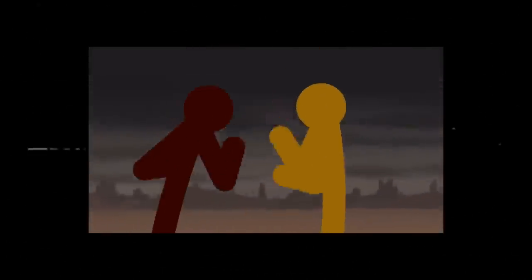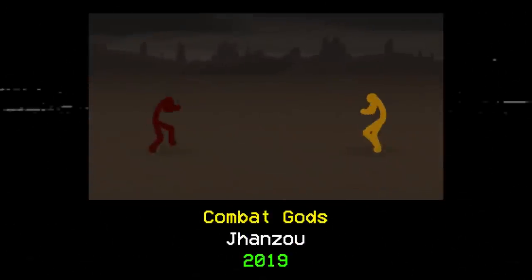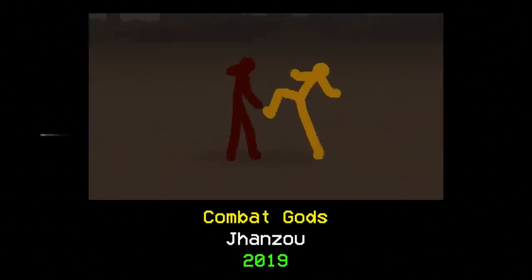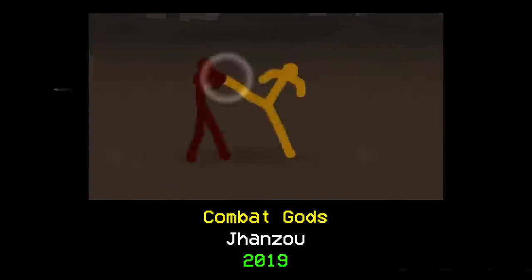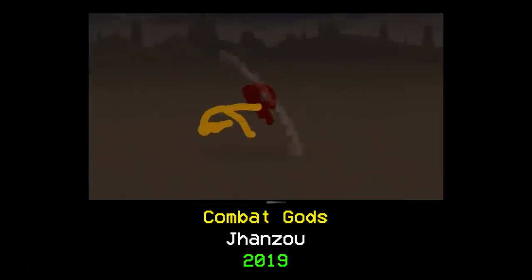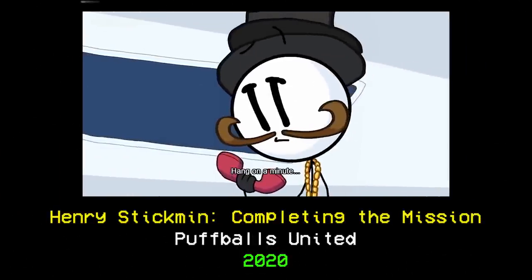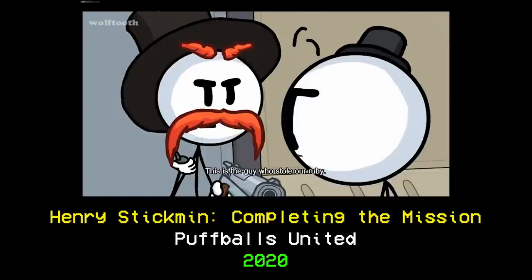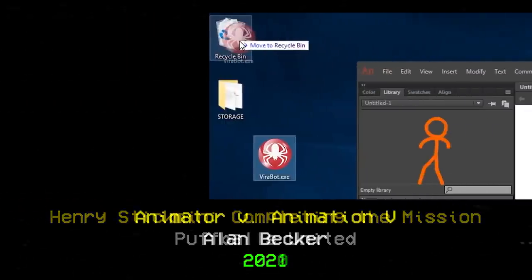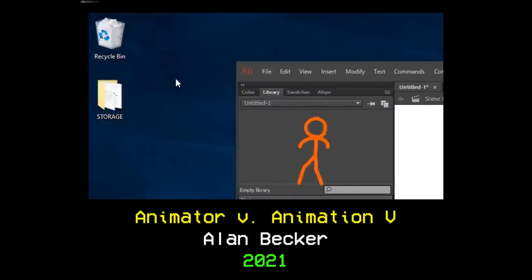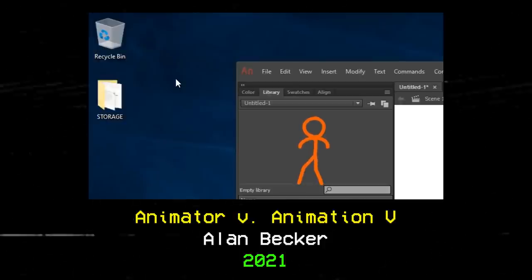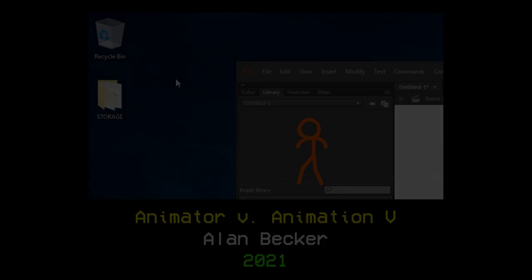In the coming years we would see the release of some of the greatest and most polished stick figure animations and games of all time, despite the threat looming over the horizon. Combat Gods on June 5th of 2019, the extensive Henry Stickmin finale completing the mission on August 7th of 2020, and the half-hour long Animator vs Animation 5 on December 5th of that same year. And then, just one month later, the time would finally come.